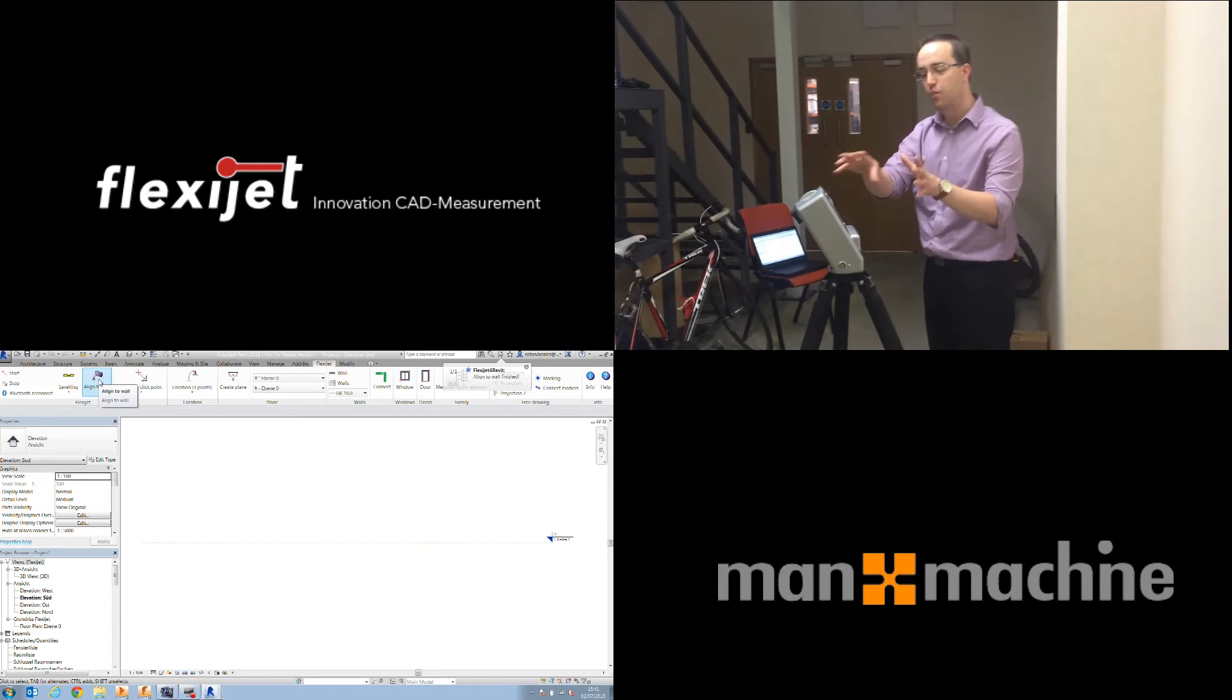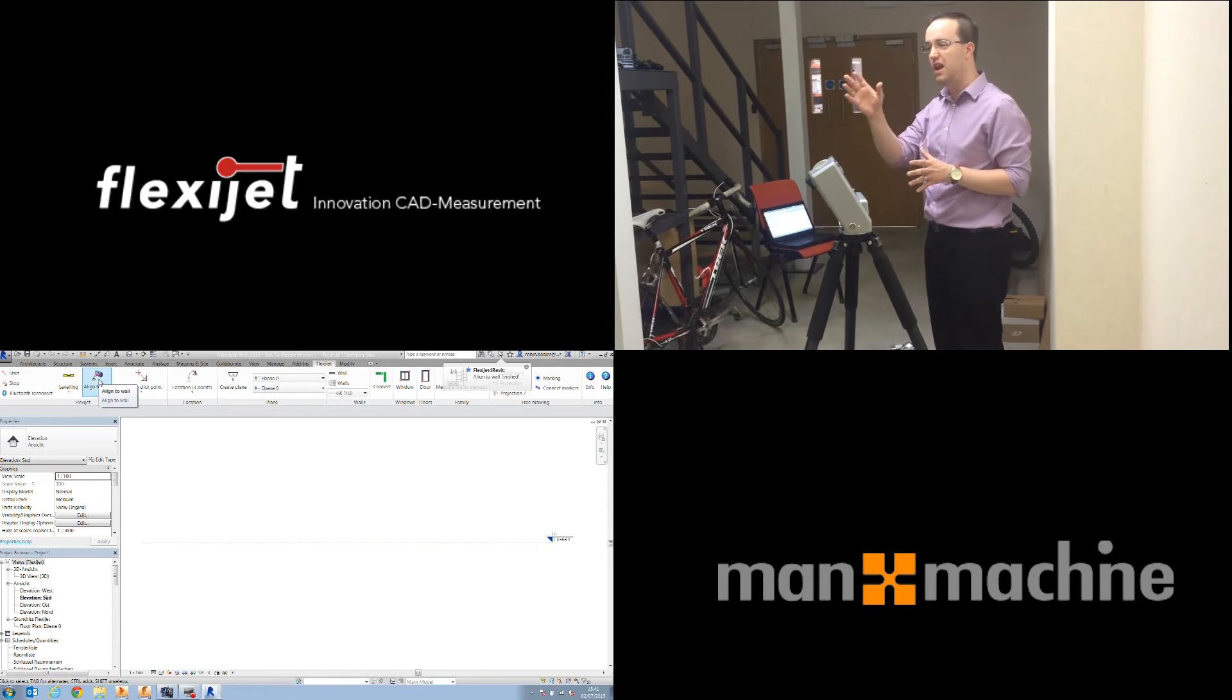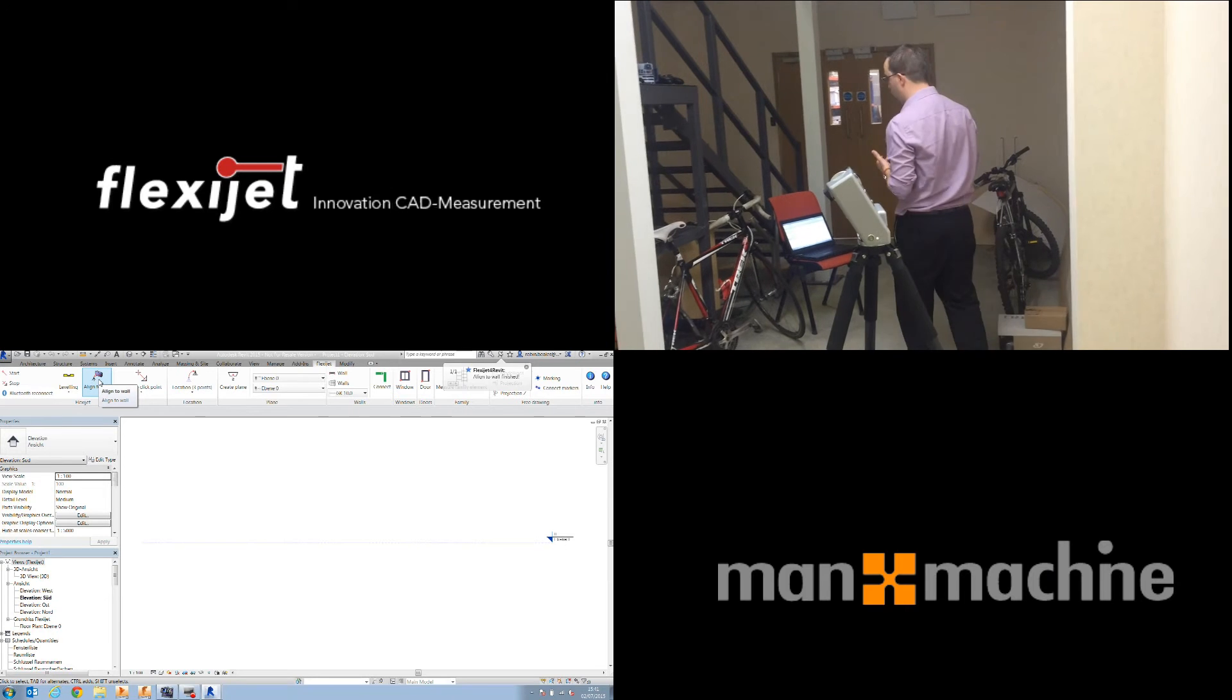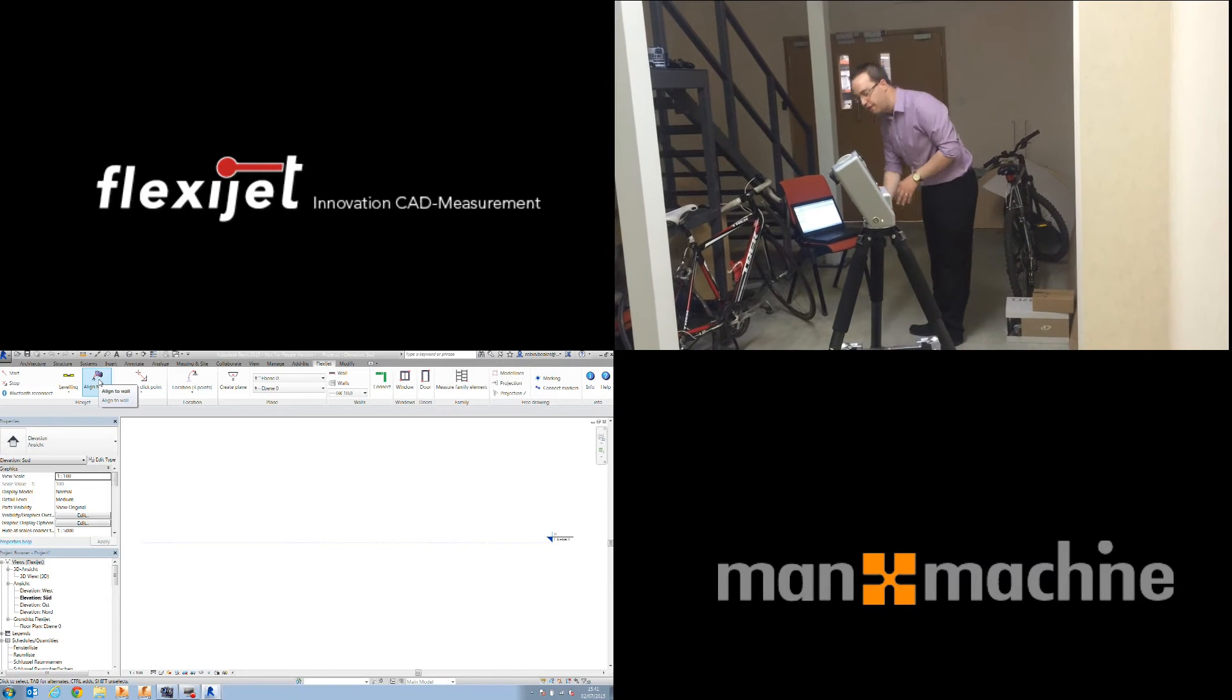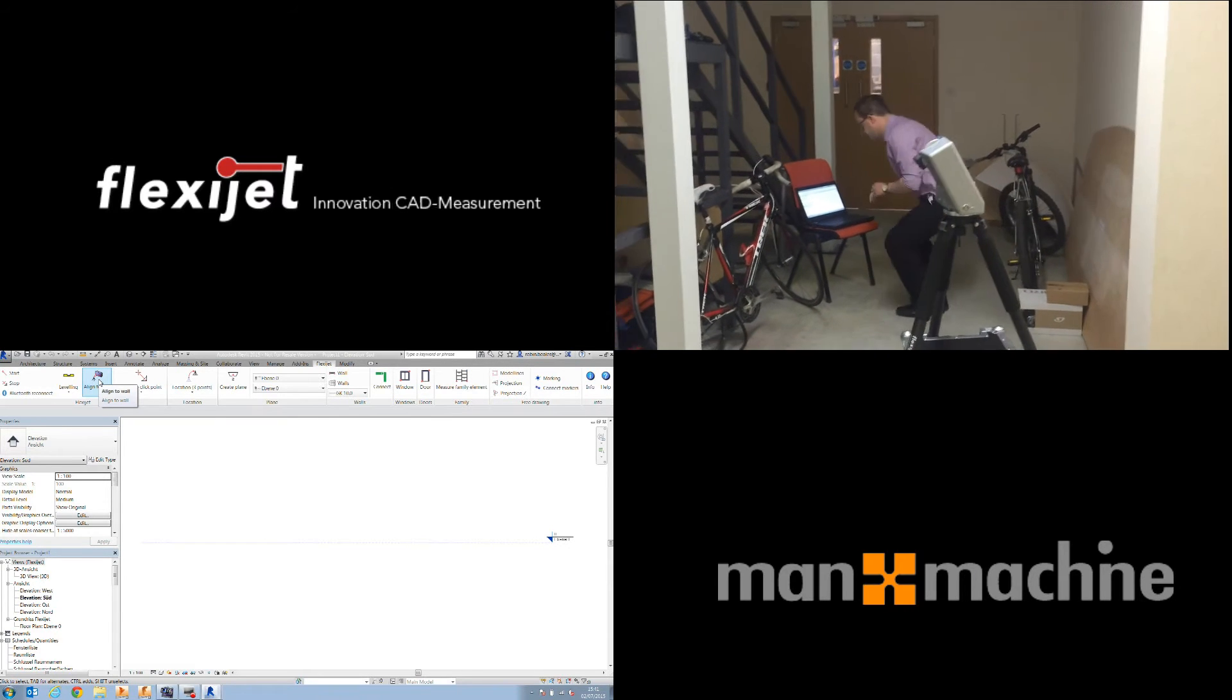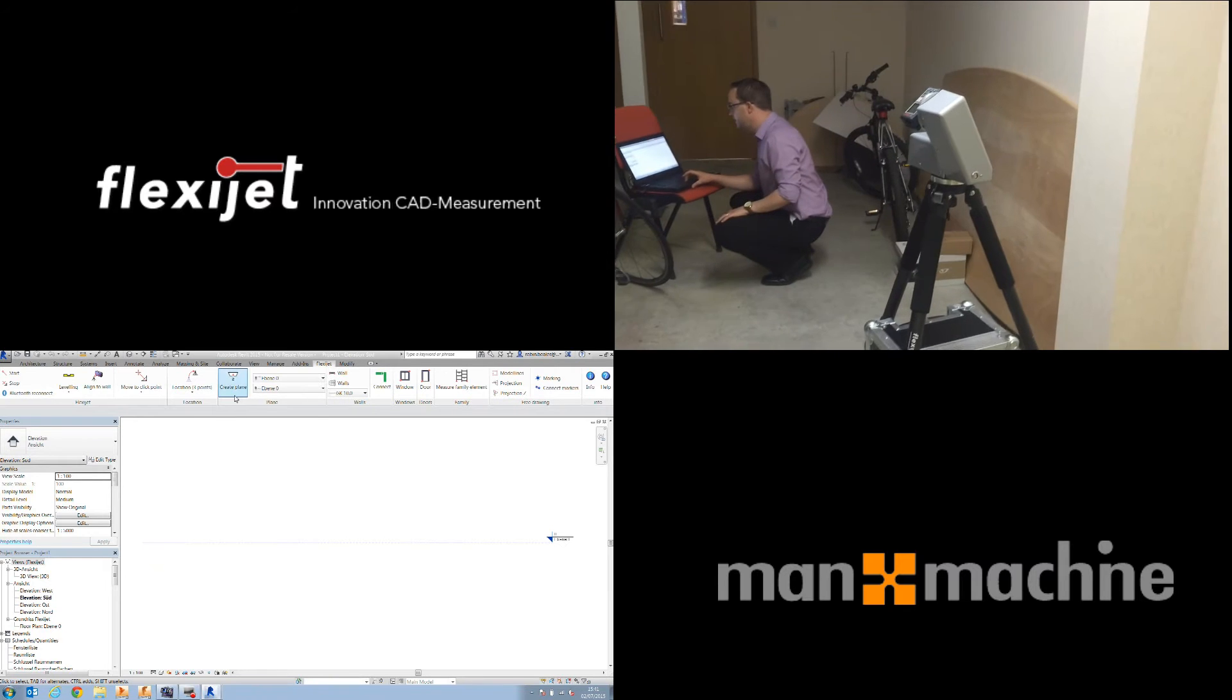So as well as calibrating inside of Revit, that's also aligned the device with an existing wall. Again, to make sure that it's sat flat on the floor.